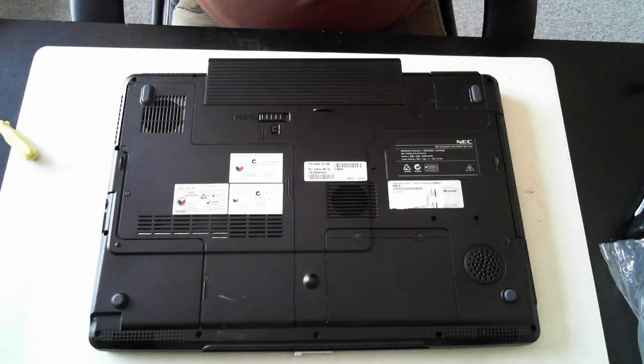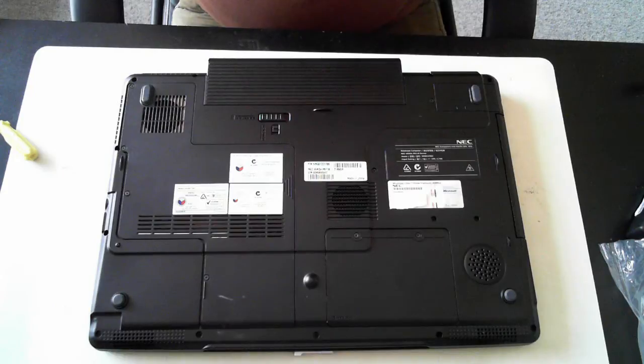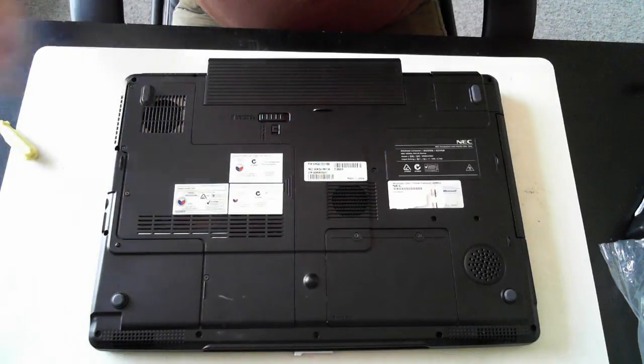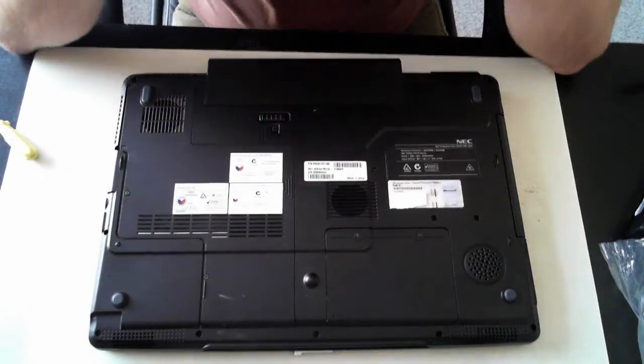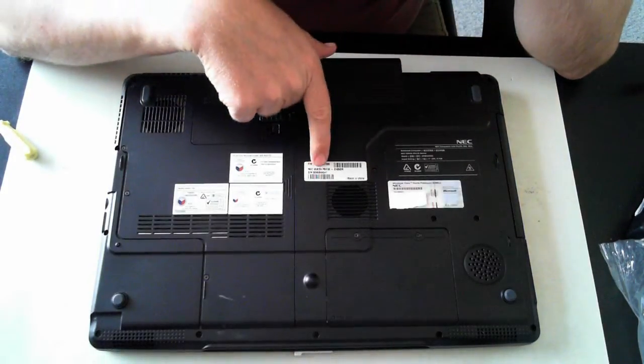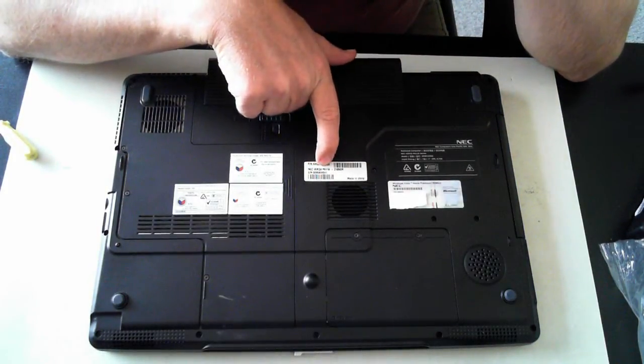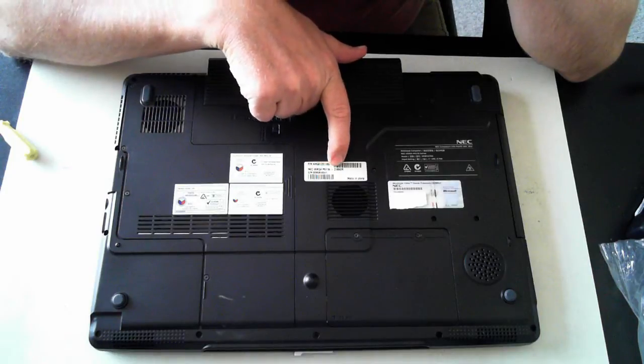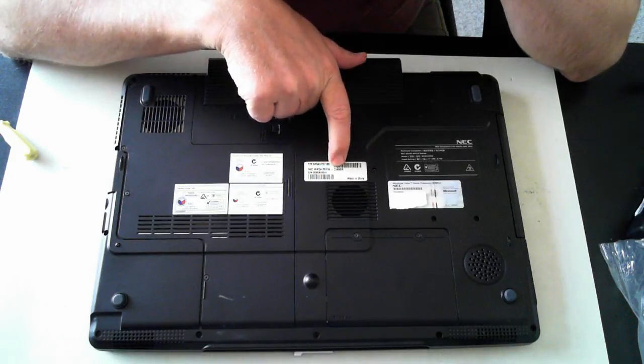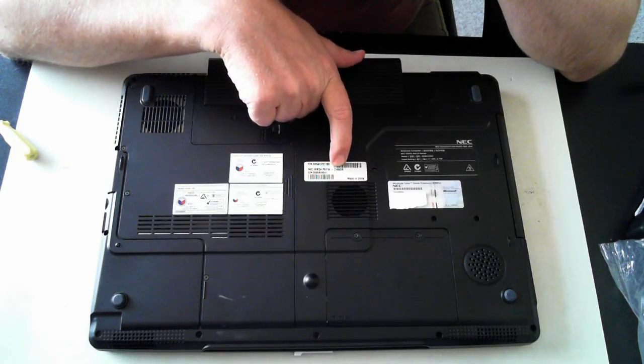Hi, it's David here from DP Computing. Today we're going to take apart our NEC Versa P9110, and the other number here is 2105DR.